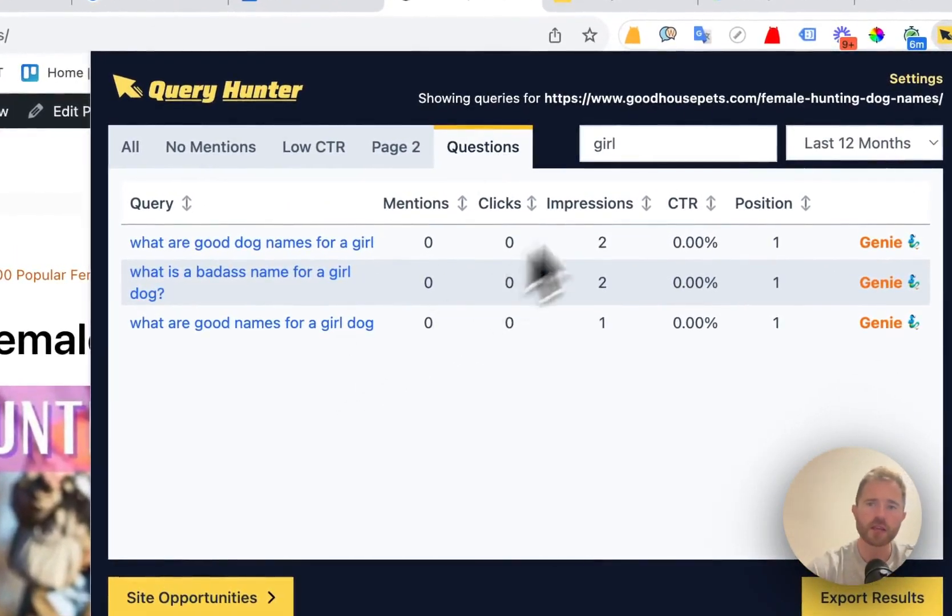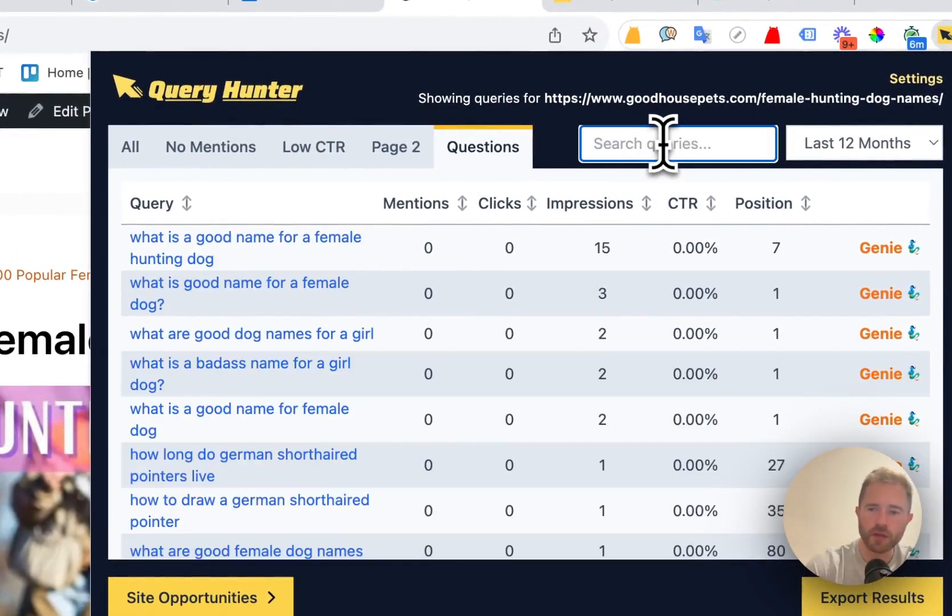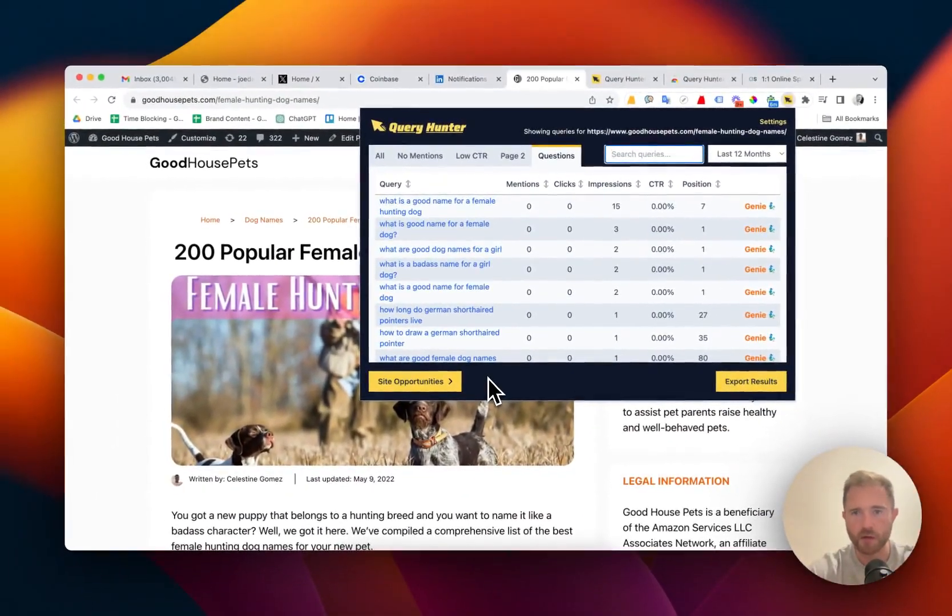And questions. These are all the questions that you're being found for already, so you can add these to the FAQ.